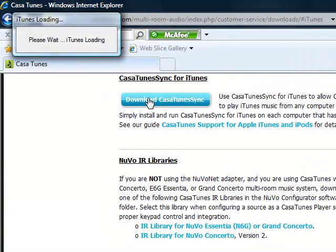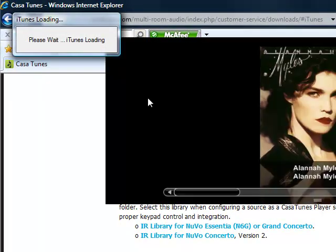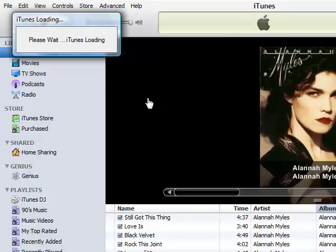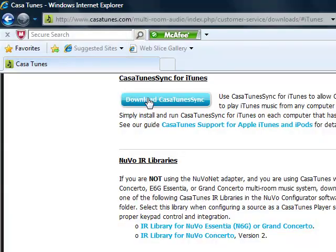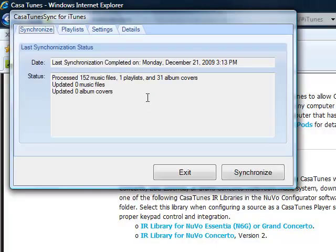Go to the CasaTunes Sync for iTunes area and download CasaTunes Sync. CasaTunes Sync will actually open up iTunes and then shrink it down. And then CasaTunes Sync starts.